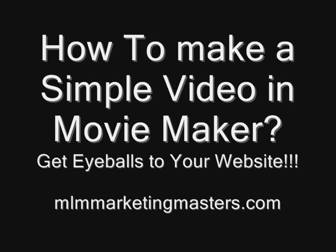Hey, this is Nick Logan with MLMMarketingMasters.com, and I wanted to show you how to get some eyeballs to your website.